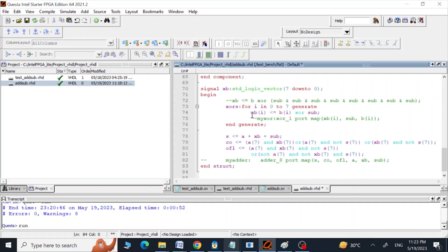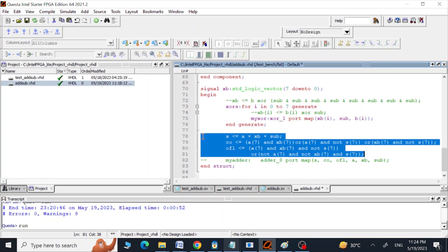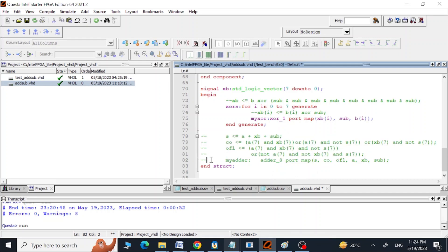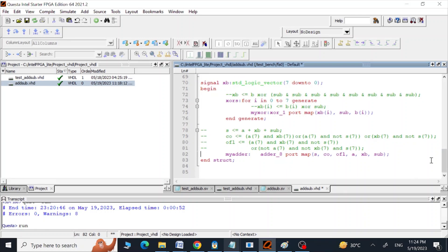We replace the behavioral XOR line with a call to the XOR entity instance, and replace the three behavioral adder lines with a call to adder8, mapping all inputs and outputs. This completes the structural design implementation. We save and compile the design.